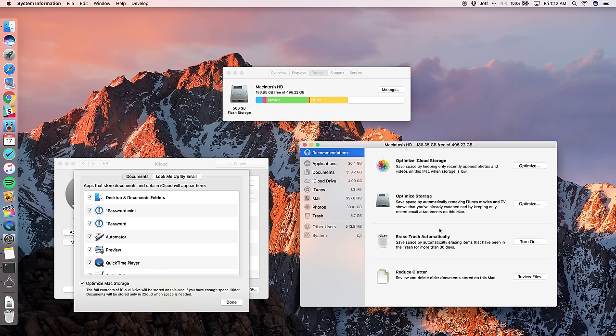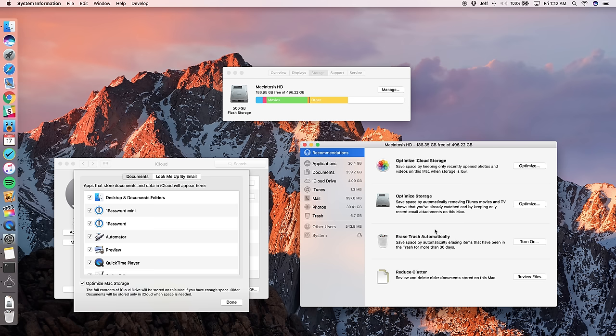You can also erase trash automatically. So a lot of times you may have like trash built up for months and it's taking up, unbeknownst to you, a lot of storage space on your Mac. Well, now there's a new option that will save space by automatically erasing items that have been stuck in the trash for more than 30 days. So that's nice.